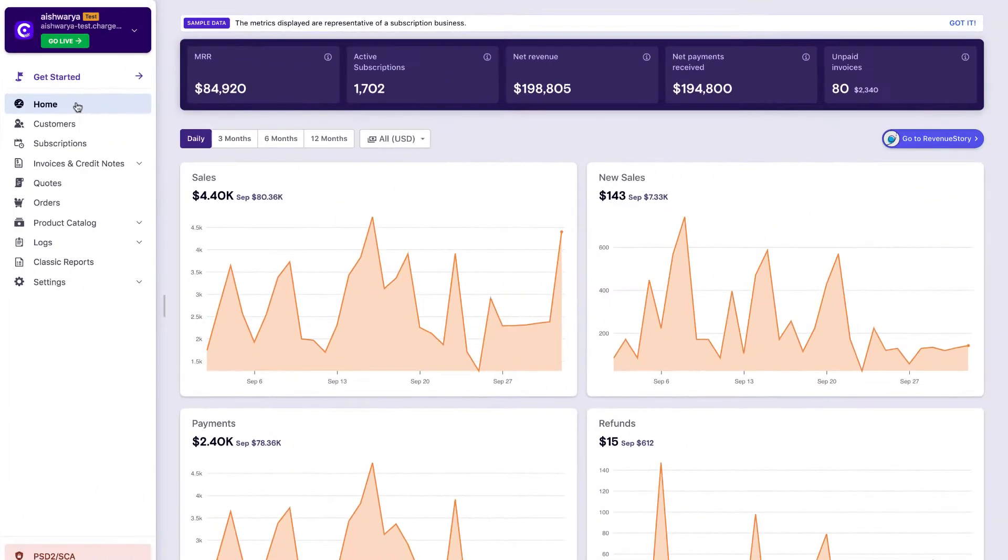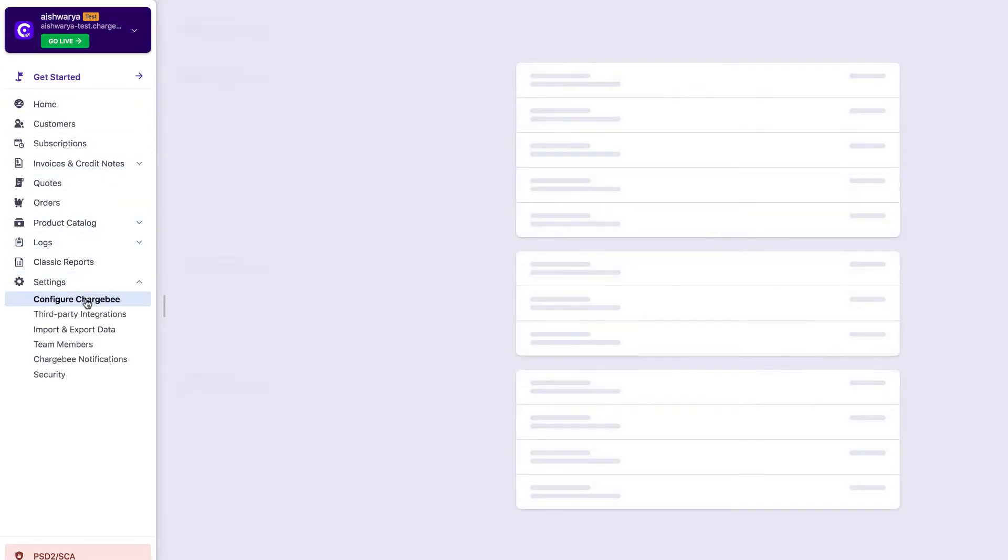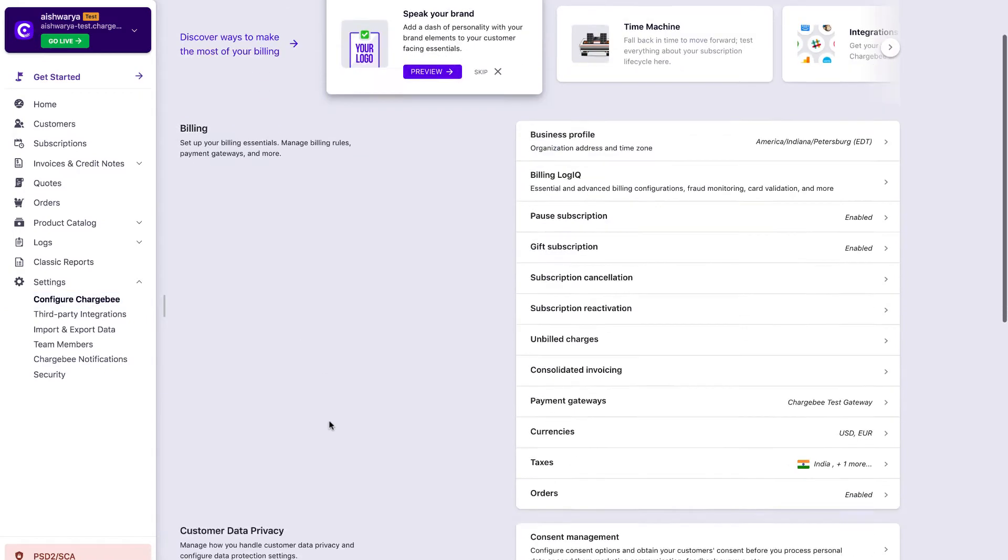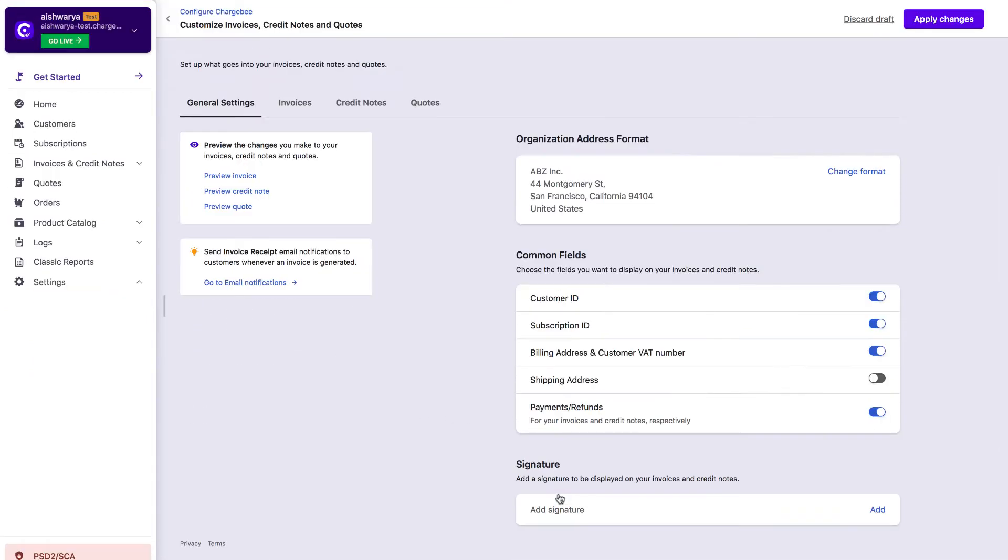After successfully logging in to your Chargebee site, click Settings, Configure Chargebee, Customer Facing Essentials, Invoices, Credit Notes and Quotes, Invoices.